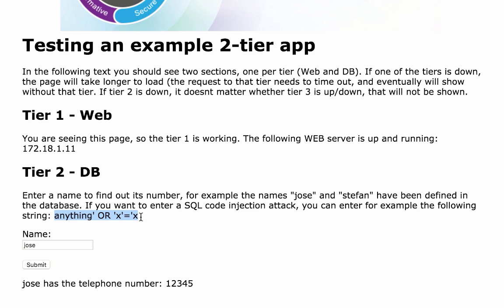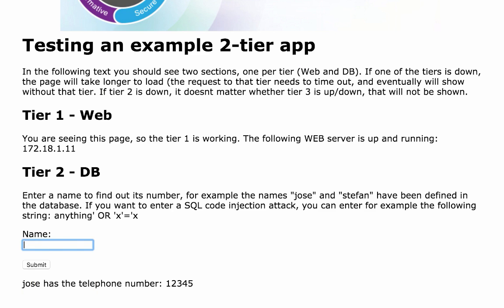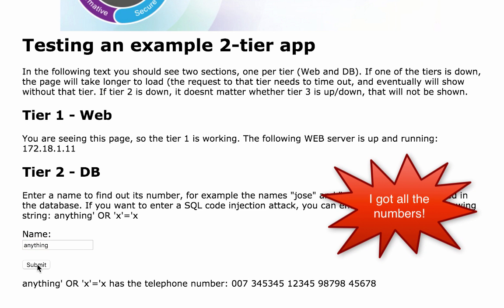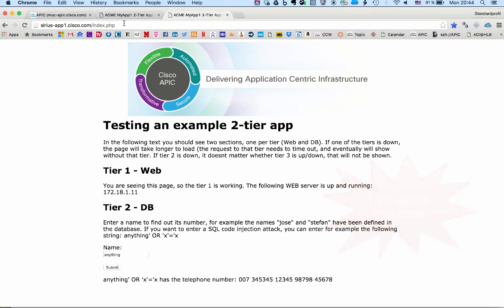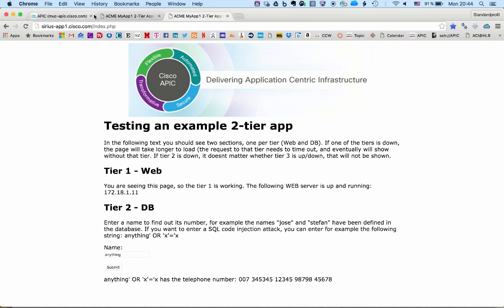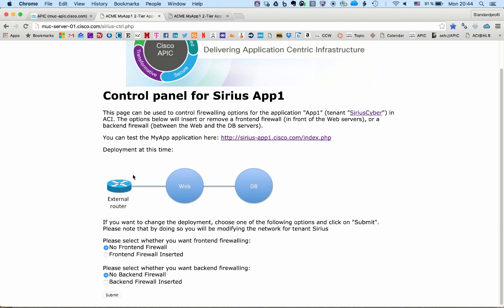As you can see here, I put a name and I get a number. But I could as well try a SQL code injection like the one here that actually will give me all numbers in the database. This is possibly not what the application designer wanted. So the question is how to prevent the SQL code injections from happening.